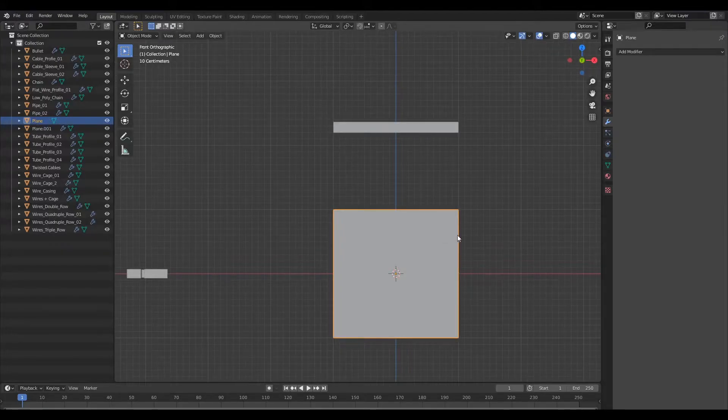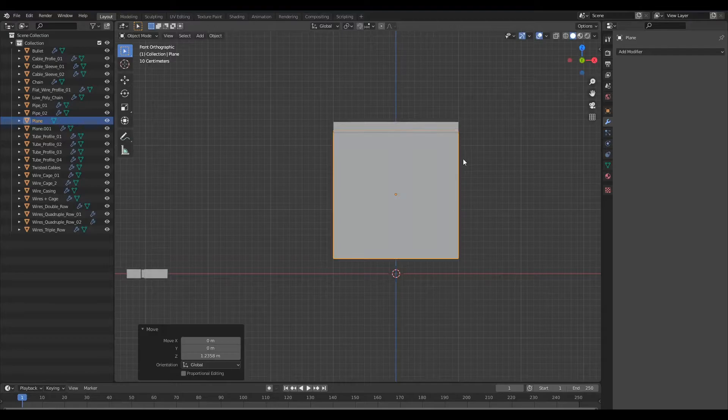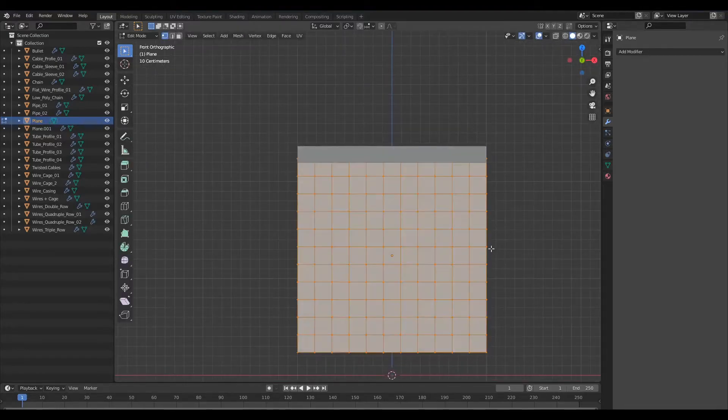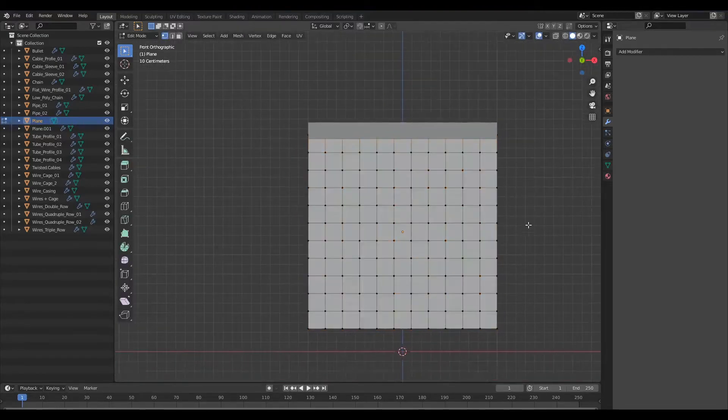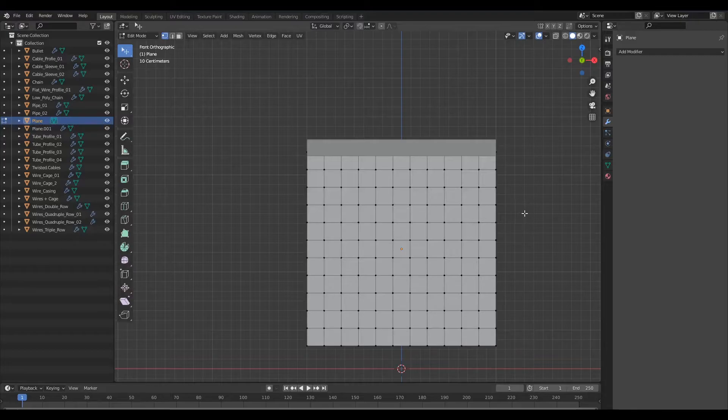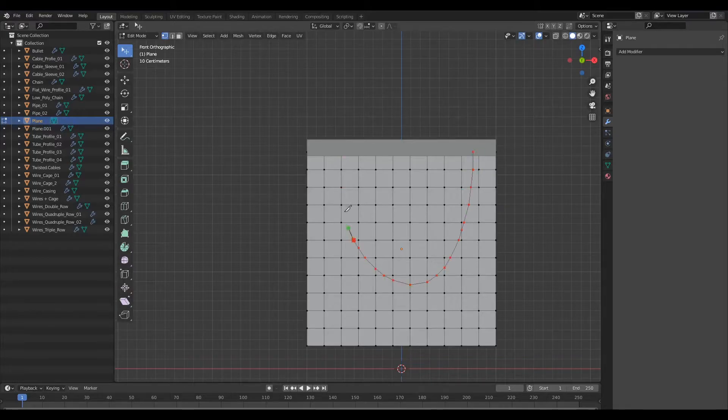I'm just going to switch to my orthographic view and I'll just move this up. Now our goal here is to use the knife tool to basically draw our cables.